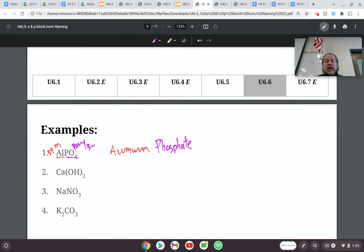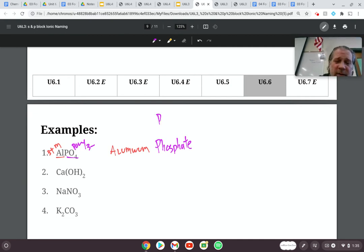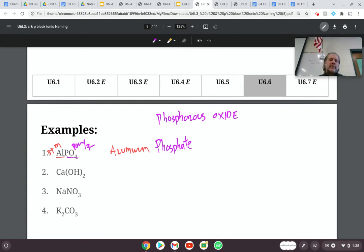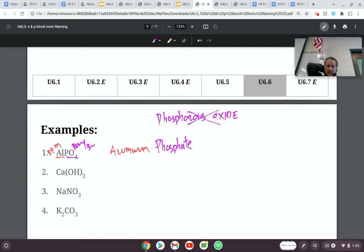The most common mistake students make is thinking PO4 should be named phosphorus oxide — and that's just not what we do. We don't write the names out individually; we just write what the new name is.